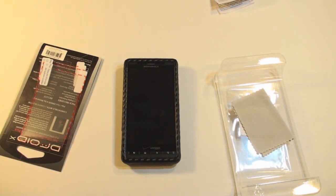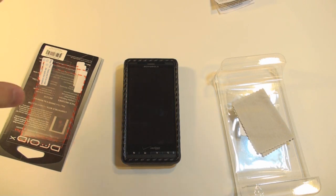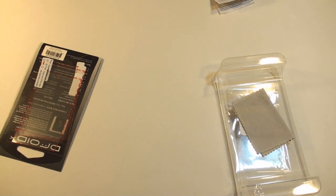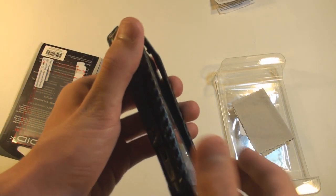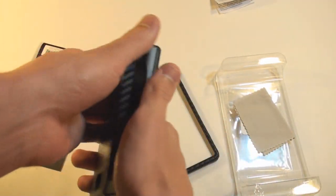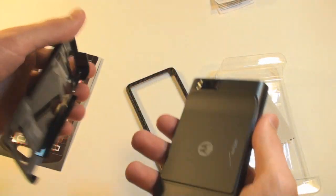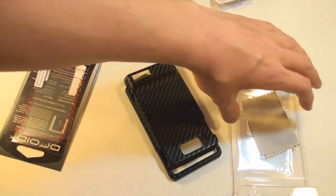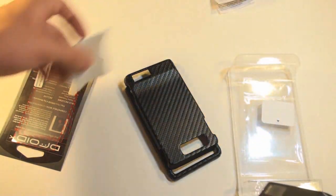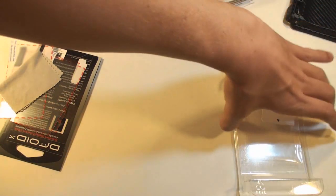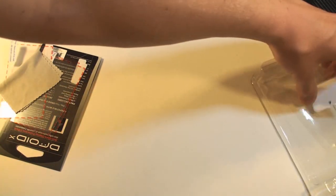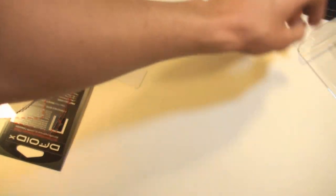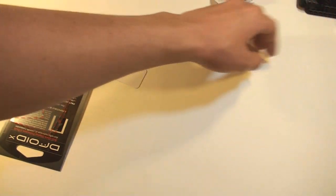So let me go ahead and see if I can get this case off before I try to apply these screen protectors really quickly. Finally got the case off. It just kind of popped off, but did take a little bit of force. So do be careful with that if you're going to get a case like that.